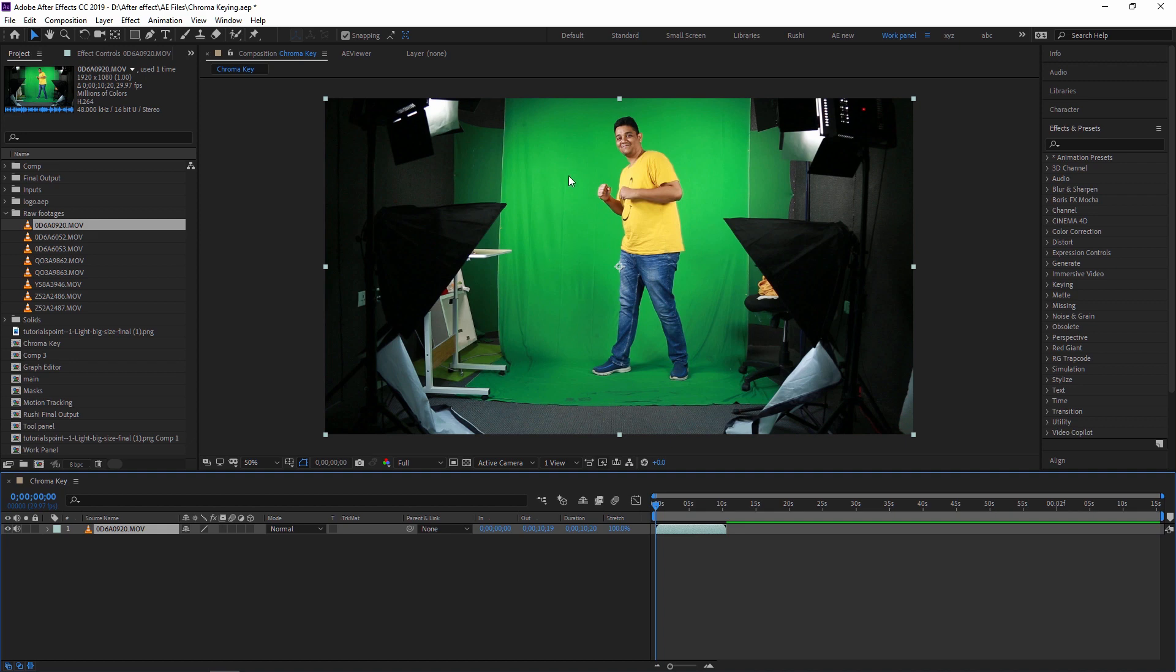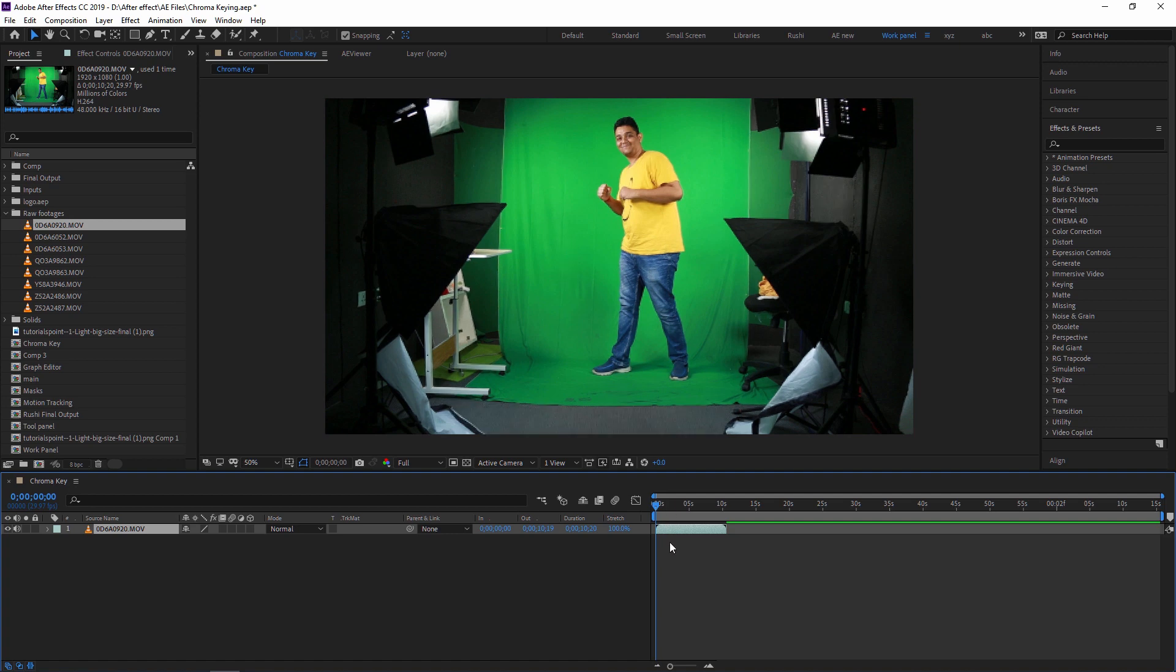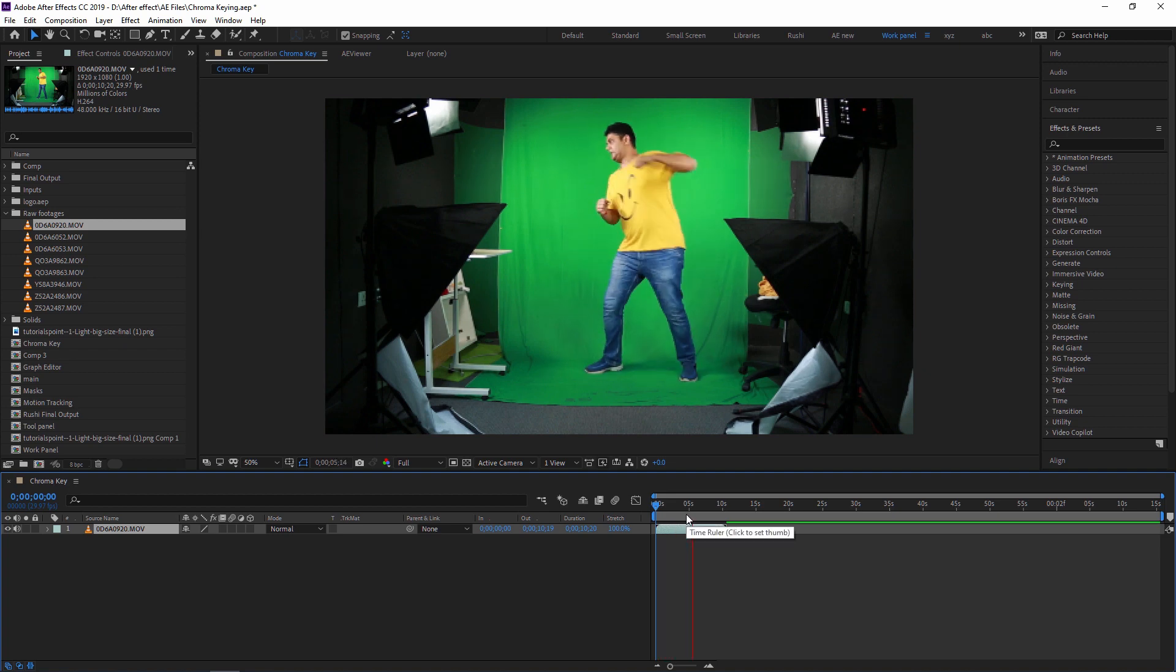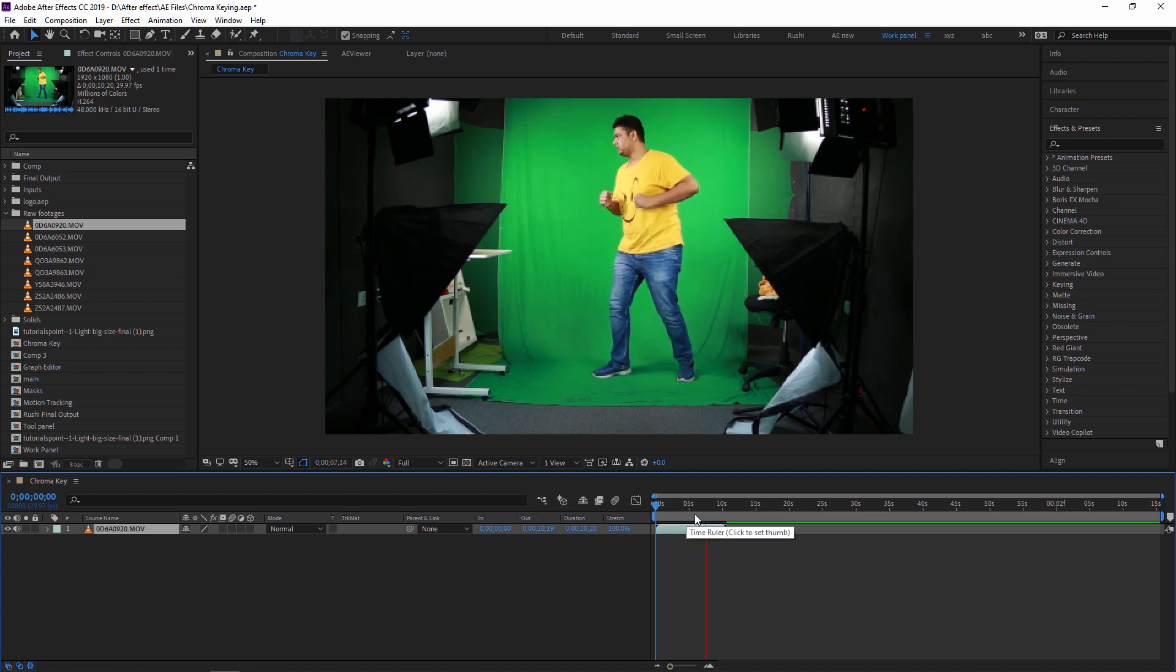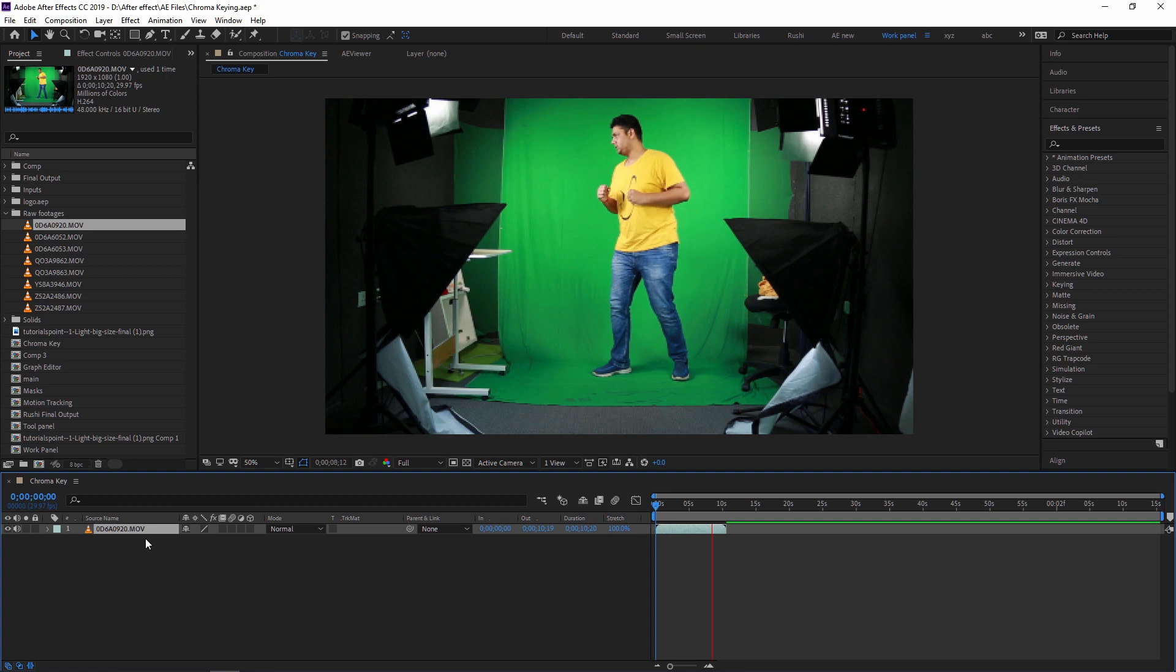Now as you can see, this is my green screen footage where we have to remove this green screen and then we can add a background suitable to this footage. In this footage, what I am doing is I am just trying to act like I am punching a punching bag.